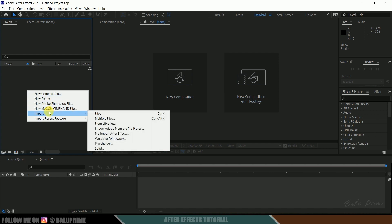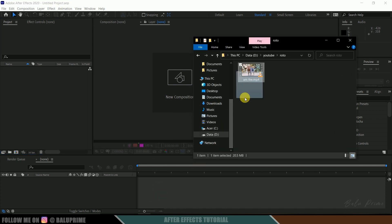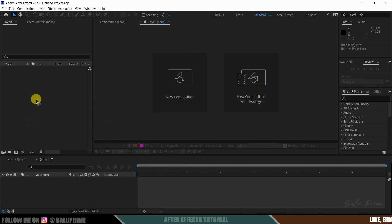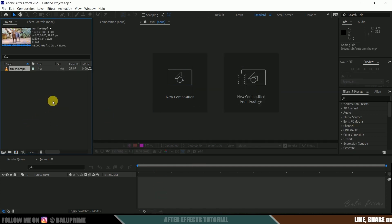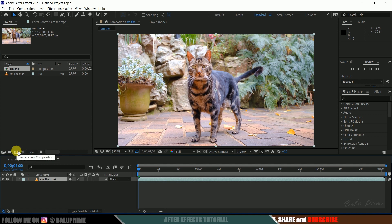Now select your footage and drop it onto this composition icon so that it creates a composition with the footage properties.